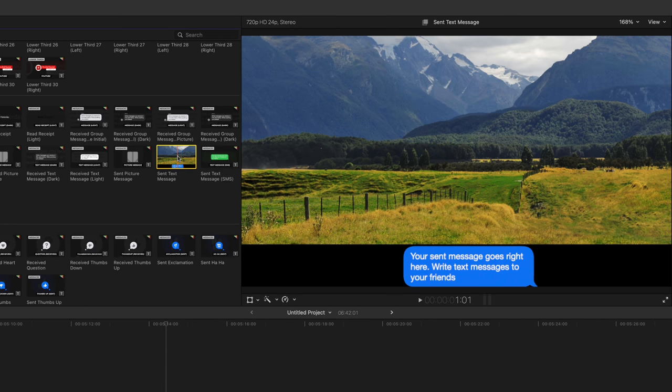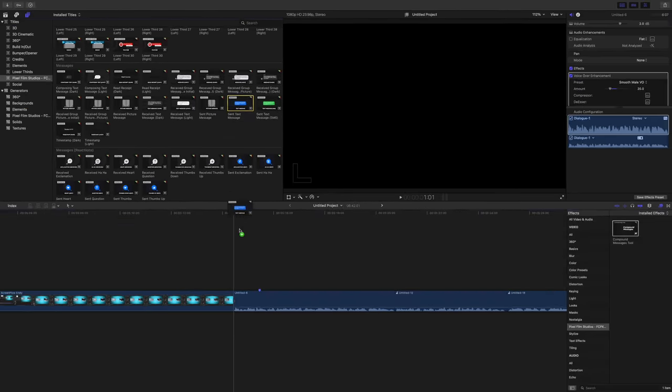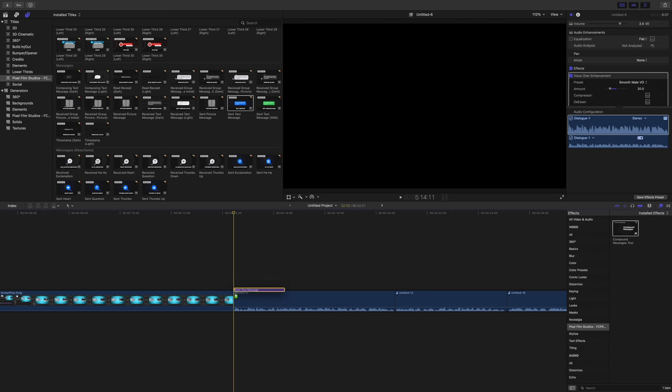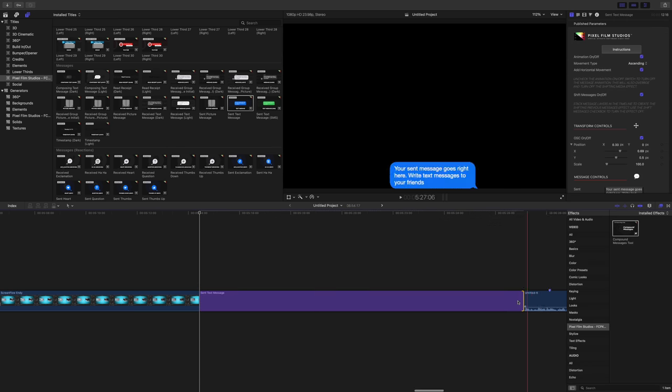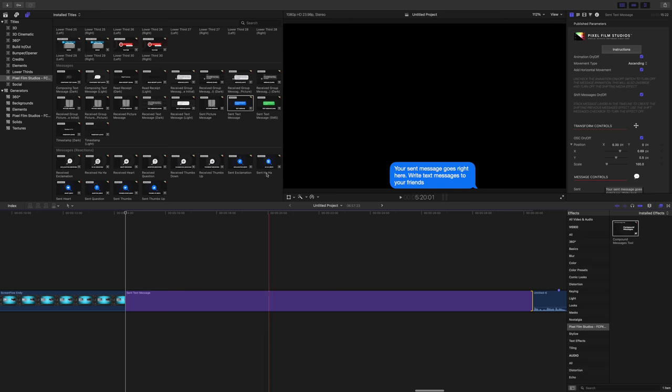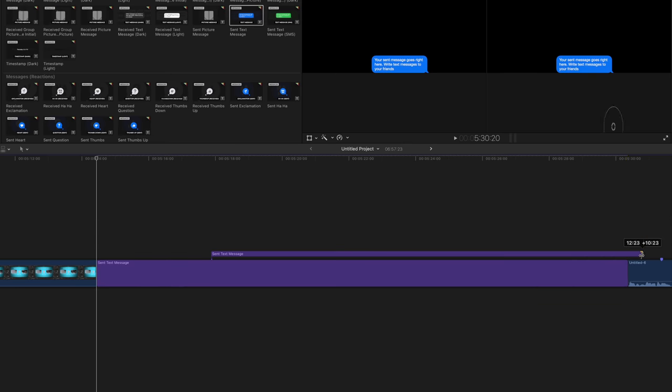But what if you want to display a text message conversation right there on your video? Well, I'm going to show you how to do that right now. We're going to actually build a conversation real quick. So I'm going to put the first layer down.